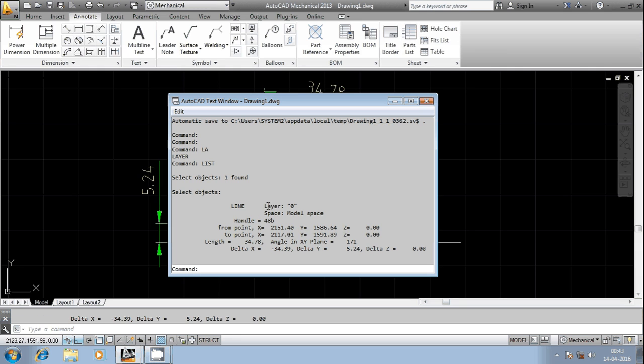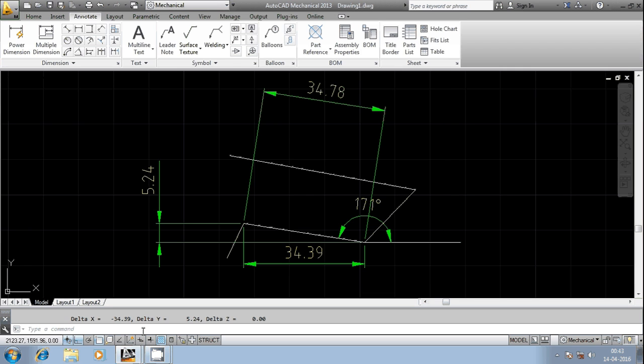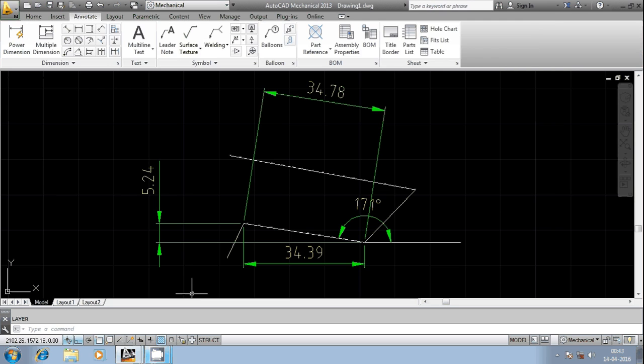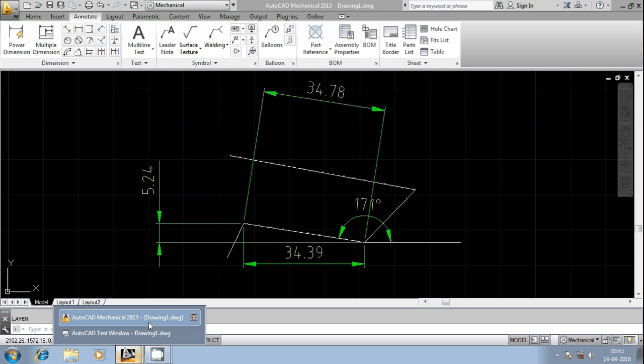I can check this. You can see the layer name here - the layer name is zero, that's the reason it is displaying it as layer LA.